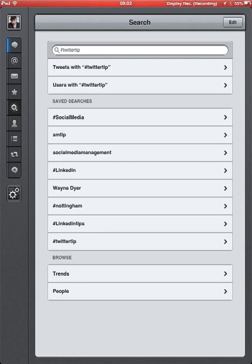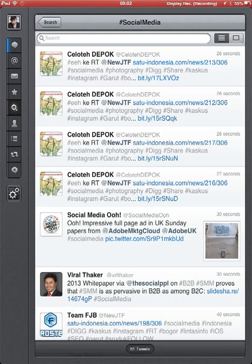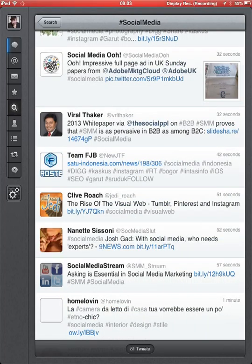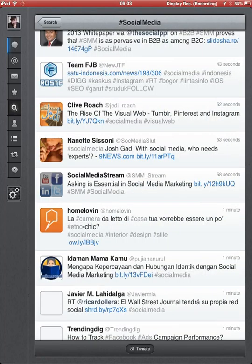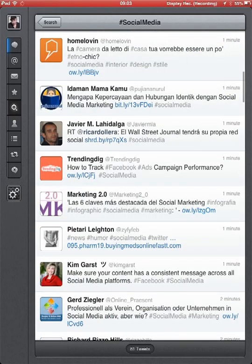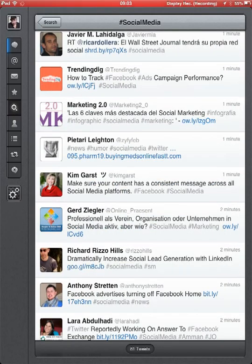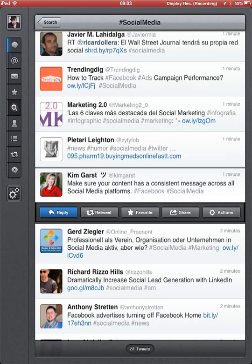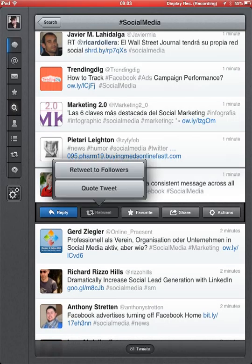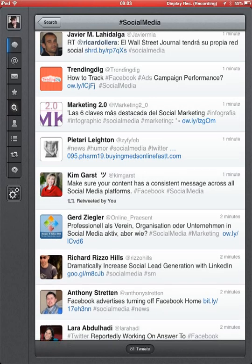Also, you can do searches on this, so I've got some set up for social media. And then all down here, it's just a matter of picking something which I think might be quite interesting. Then I can just retweet it, and there we go.